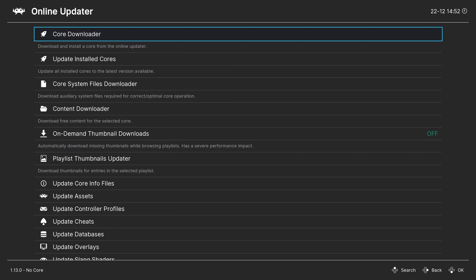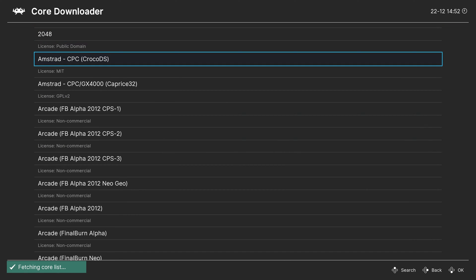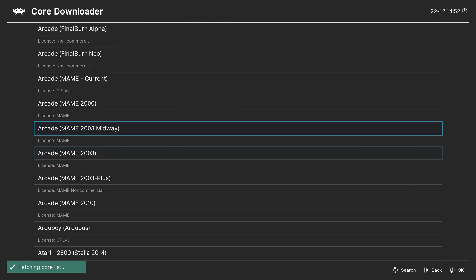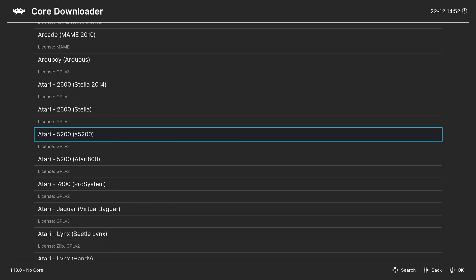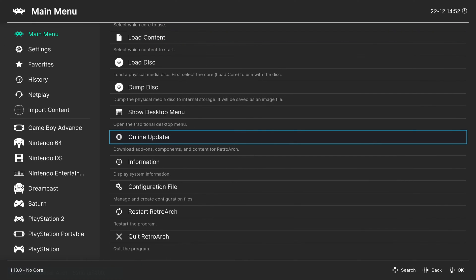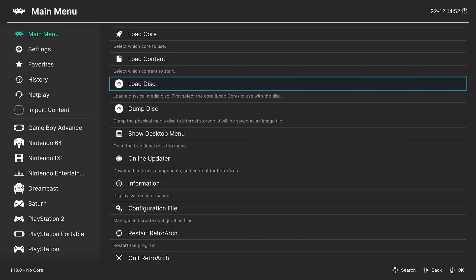But on the main menu, head into the Online Updater, Core Downloader, find the Atari section here near the top. And we are looking for the Atari 5200 A5200 core. So just get this one downloaded.